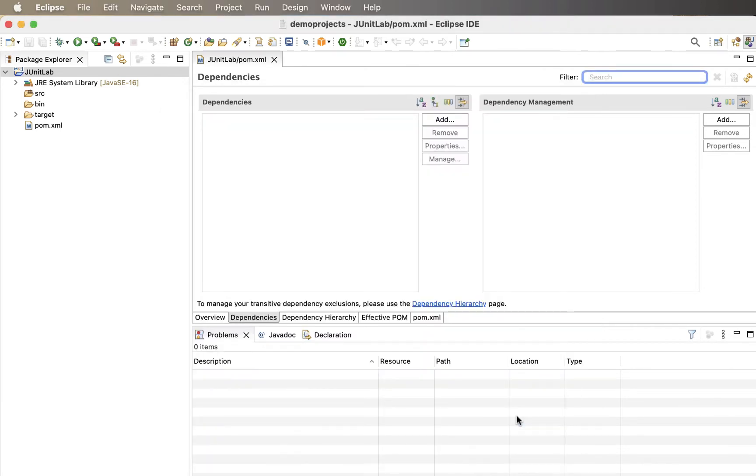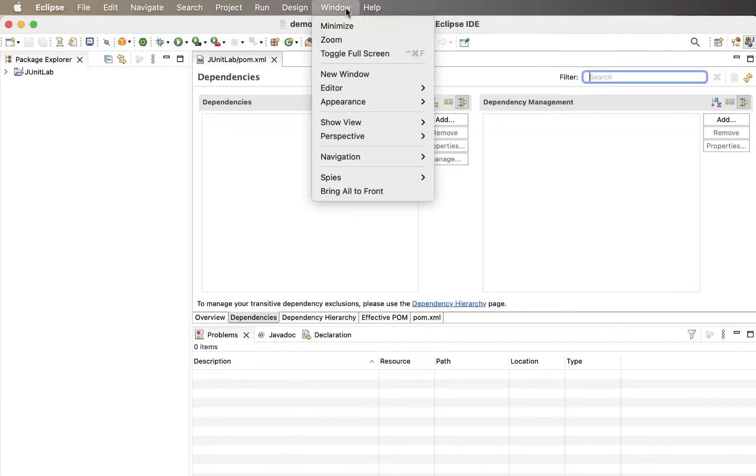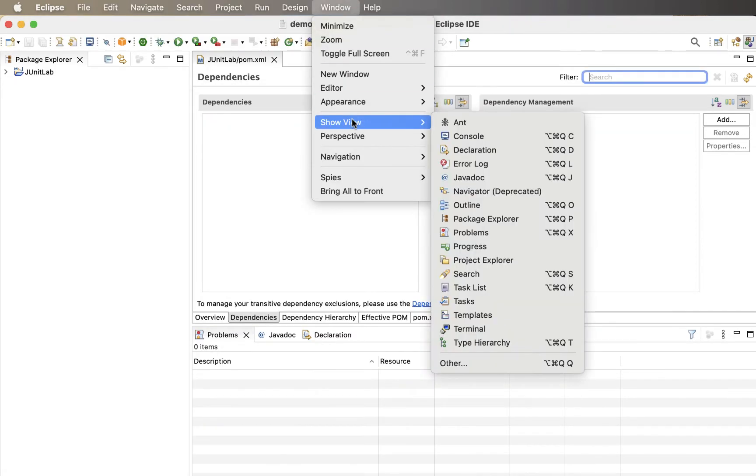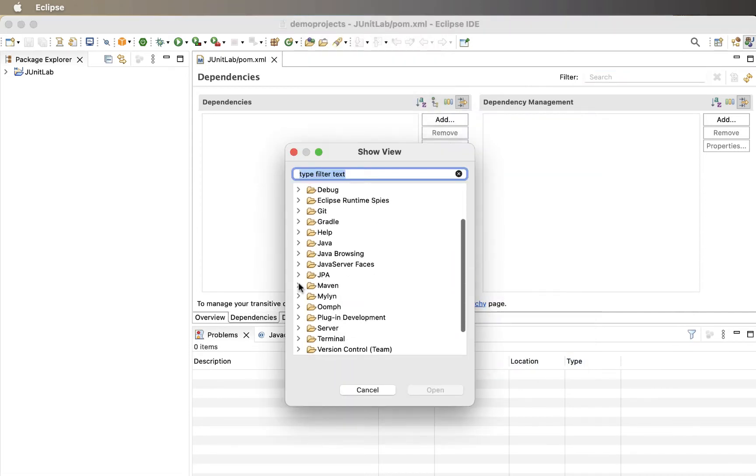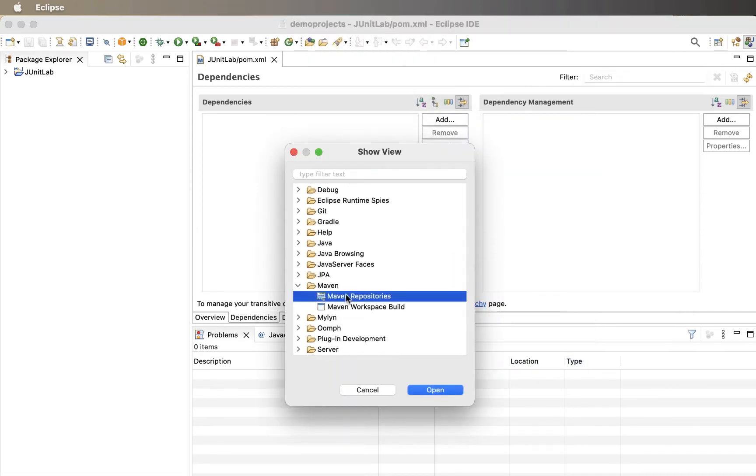Next, we need to enable the full index. Go to Window, Show View, Other, Maven, Maven Repositories and click Open.